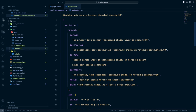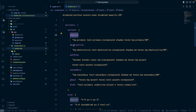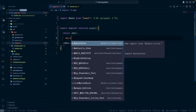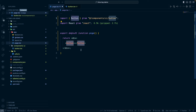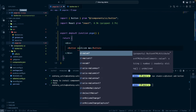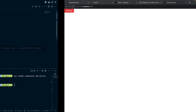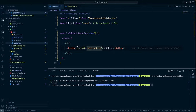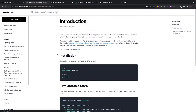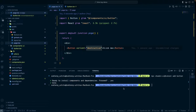The beauty of this library is we can go in and customize variants — it comes with default, destructive, outline, and others. To use the Button, just import it and render it. Going back to the browser we can see the button, and trying the destructive variant changes it to red. Now let's install the Zustand library with 'yarn add zustand'.